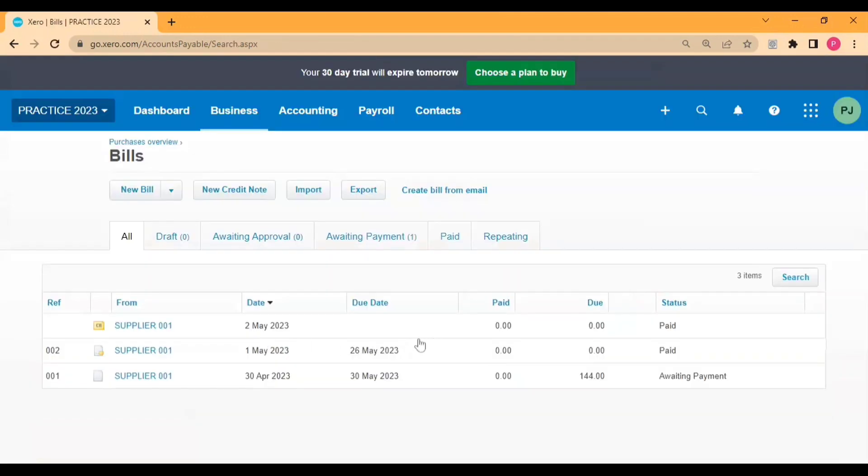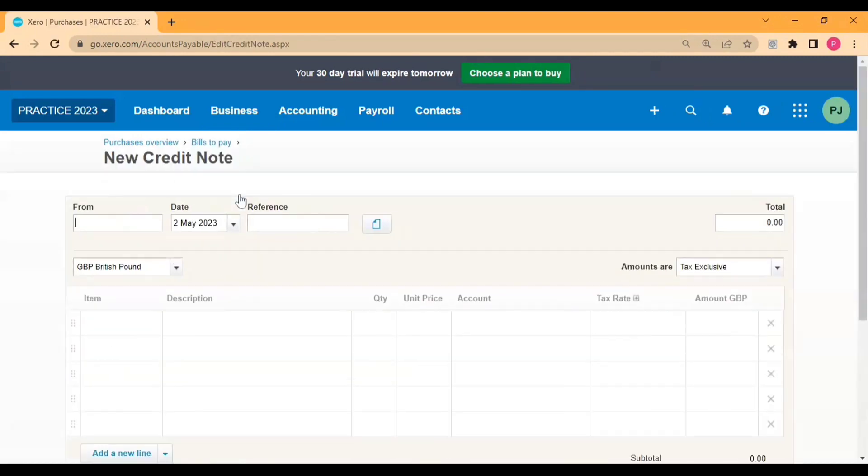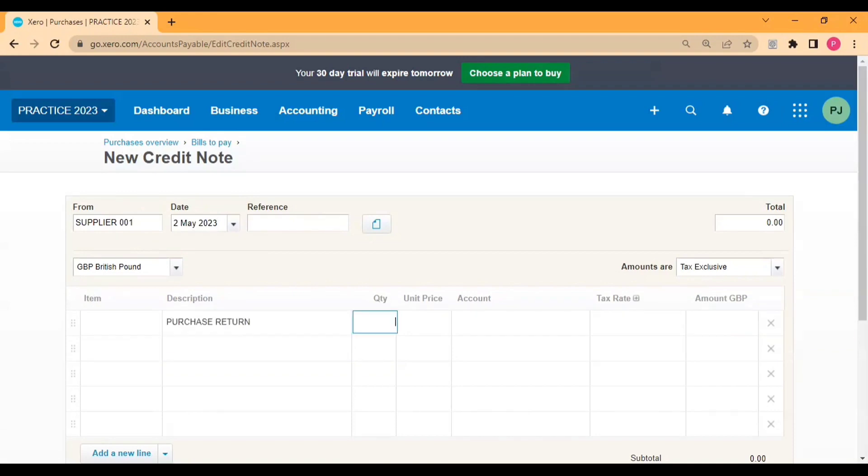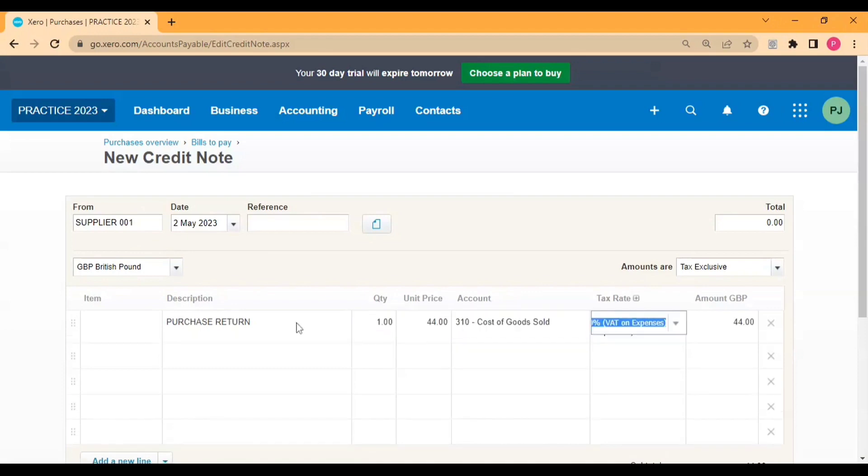You can see the status, both are paid bills, and now this bill is pending. So let's create a partial amount credit note against this bill. I'll select the supplier, then select the date, reference, description purchase return, quantity one, and amount is 44.